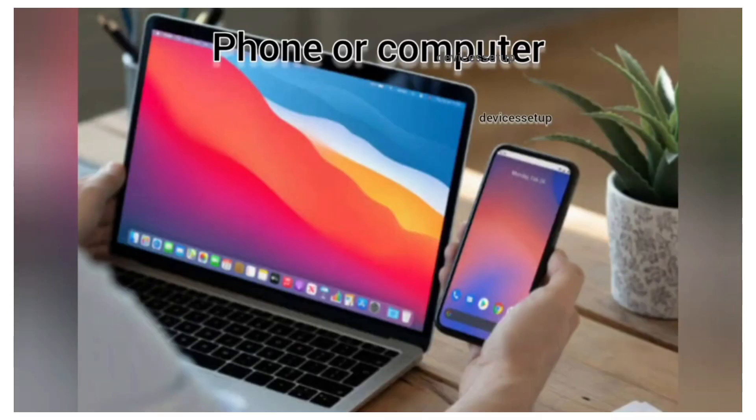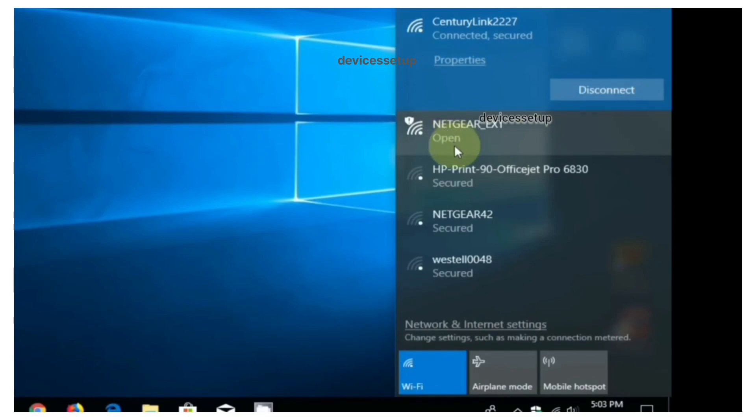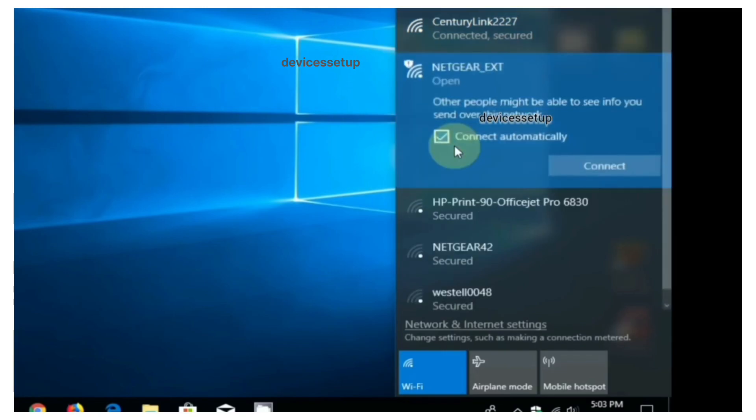Next, grab any of your computer or cell phone and go to its settings and then to Wi-Fi. There you will see Netgear_EXT network name in your Wi-Fi list. You need to connect to that network.